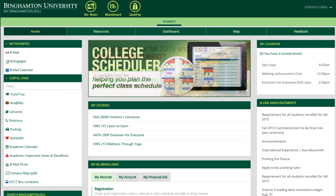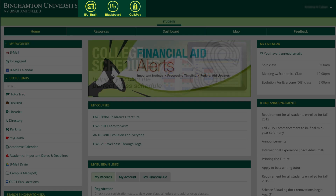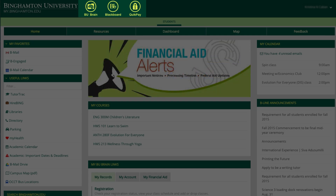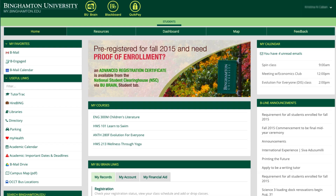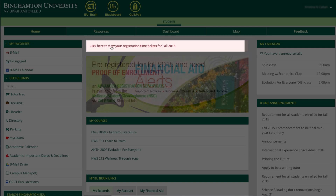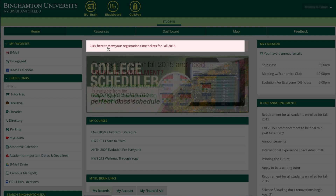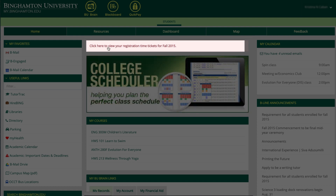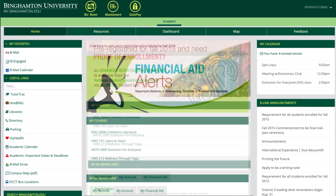Let's dive into the content. Near the top you will find three icons for easy access to BU Brain, Blackboard, and QuickPay systems. If there are alert messages or BU Brain notifications for you, they will appear here. You can click on the notifications, which will take you to the BU Brain page.